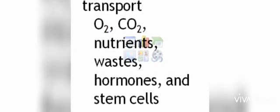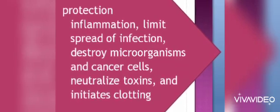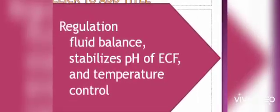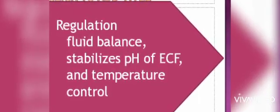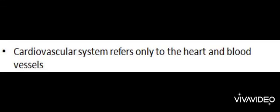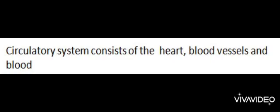The three subheadings are transportation, protection, and regulation. Note that the study of blood is hematology. Also, there are two terms you should be able to distinguish: cardiovascular, which refers to heart and blood vessels, and circulatory system, which refers to heart, blood vessels, and blood.